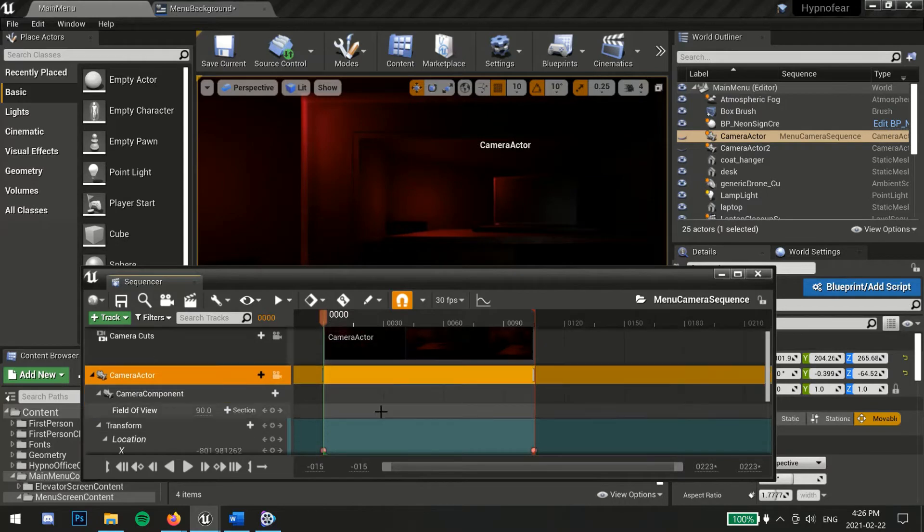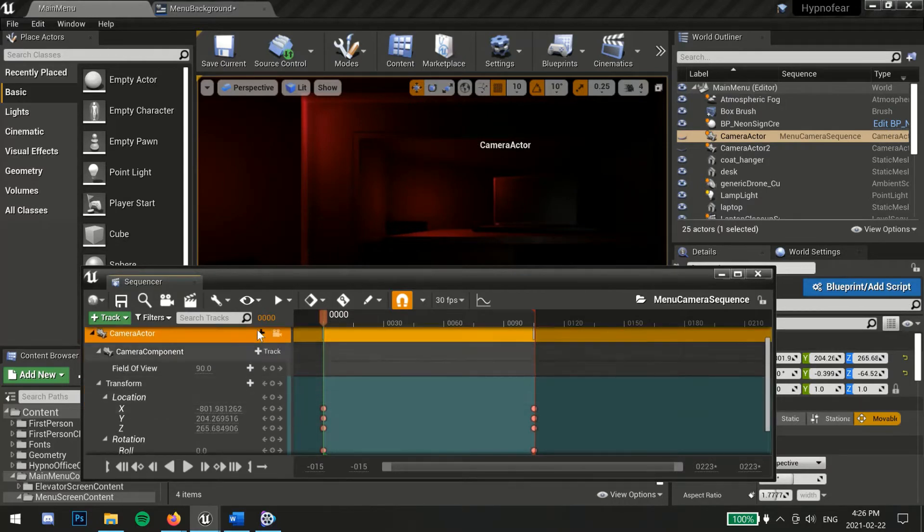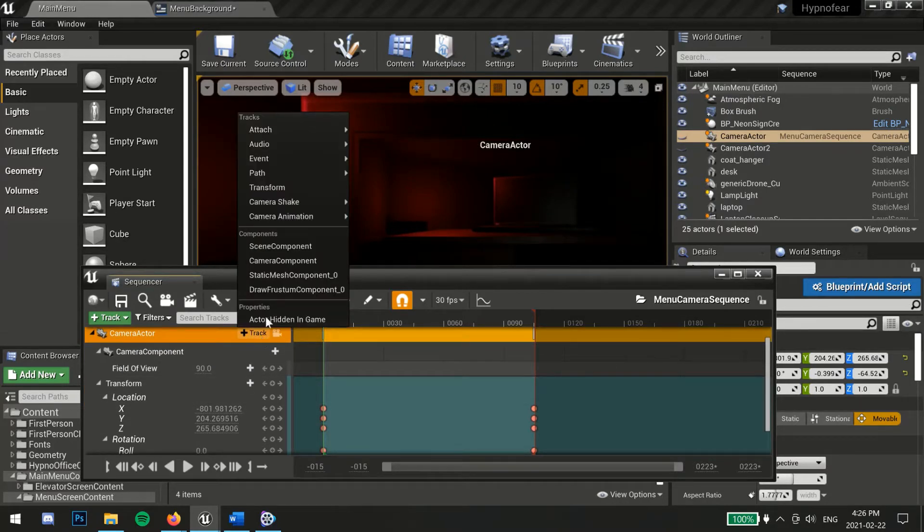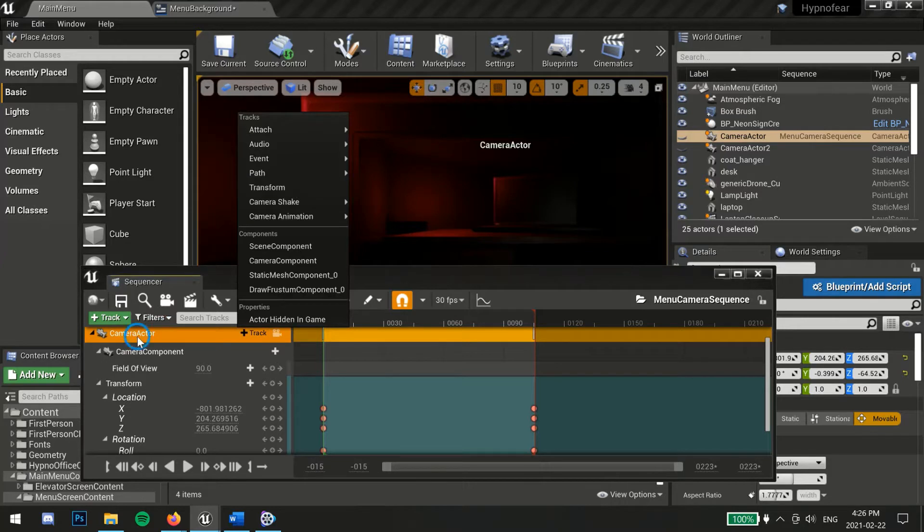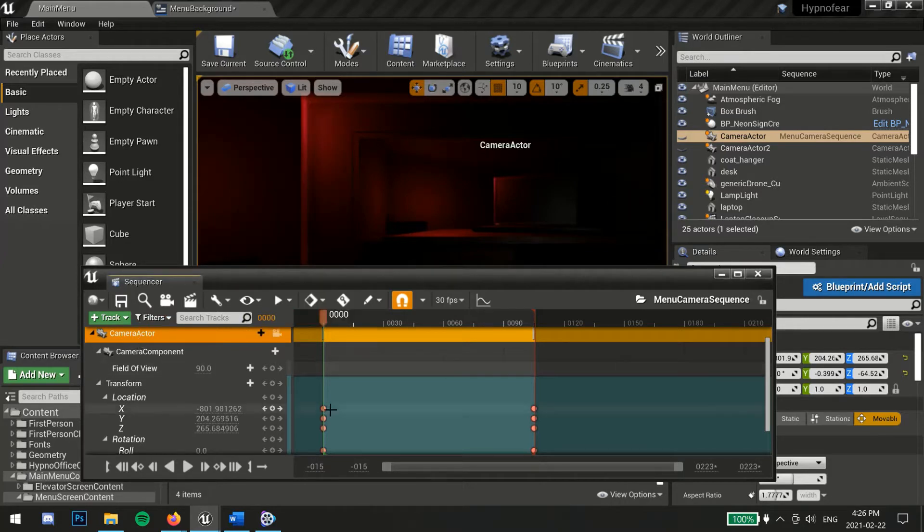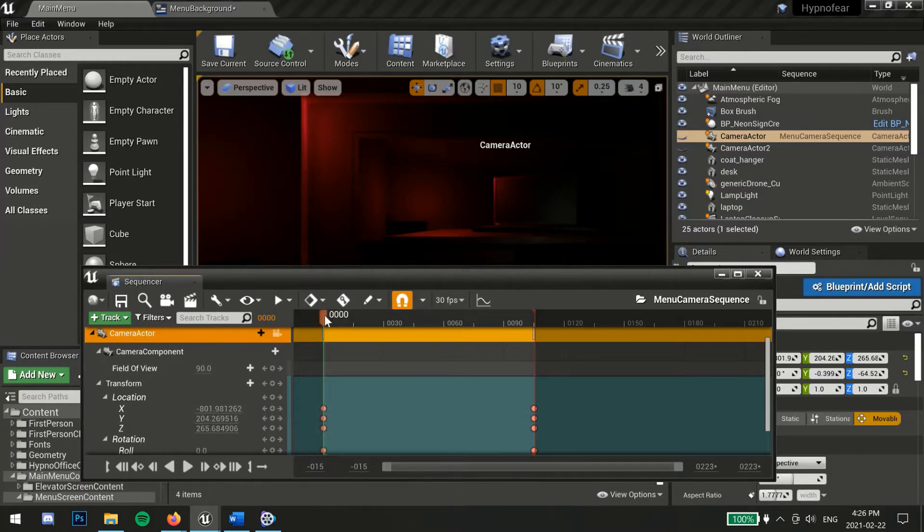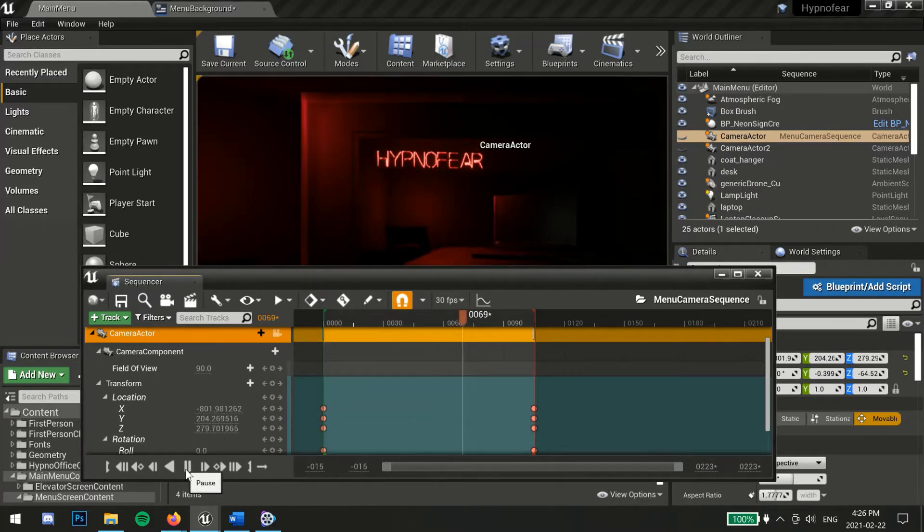You can click track on the camera actor and find transform if it is not already there. Add keyframes by clicking plus or hitting enter on your keyboard. Once you're happy with it, press save.